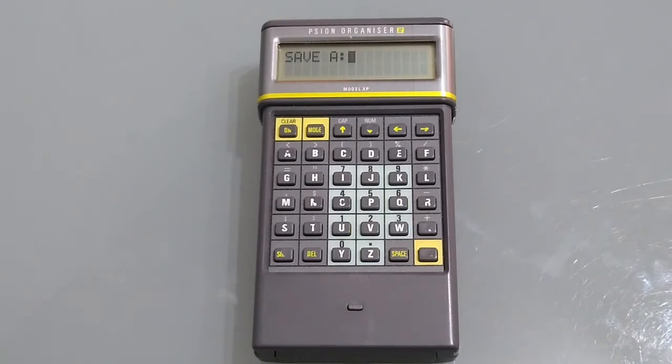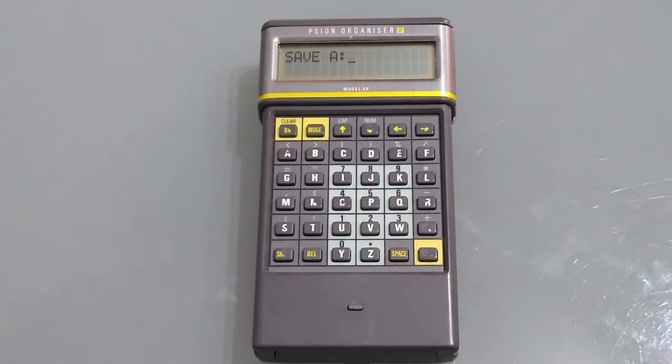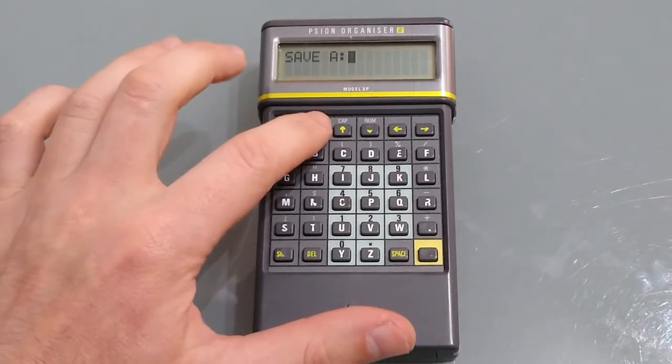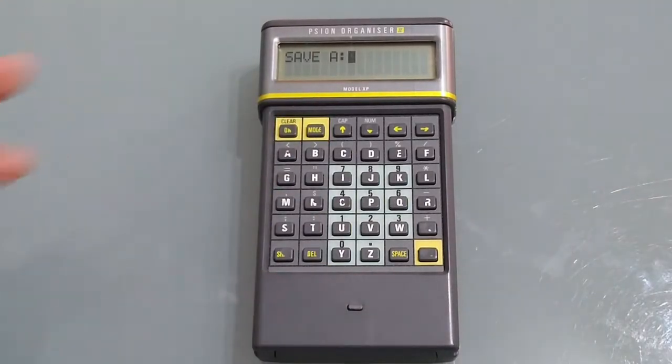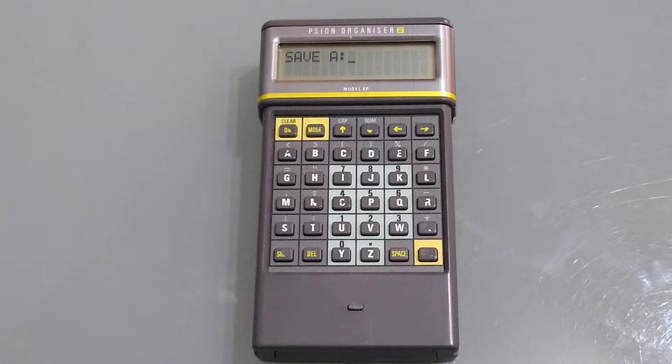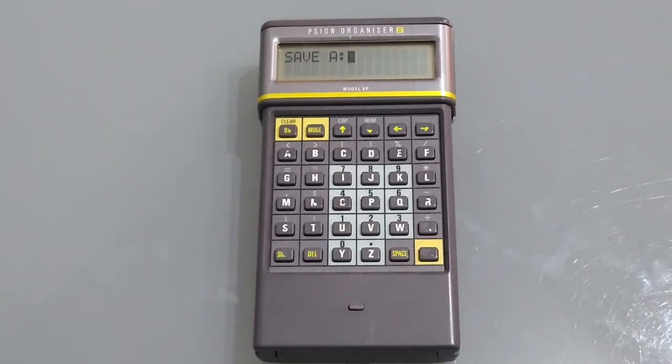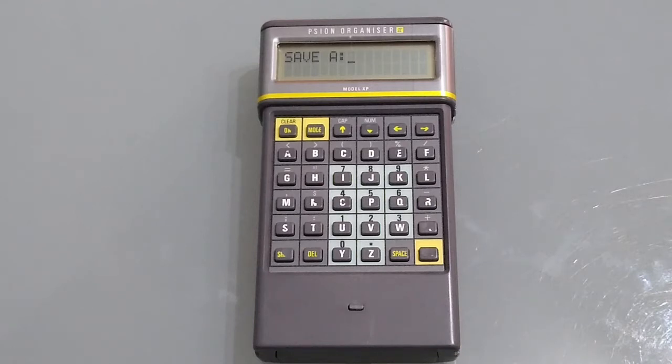This references the memory slot it's using. A is the RAM, B is the top memory slot and C is the bottom memory slot. Pressing mode will scroll through the various memory slots if they're installed. I currently don't have any data packs in so we're sticking with the internal RAM and now you can create a memo to save or a list or whatever it is you wish to do.